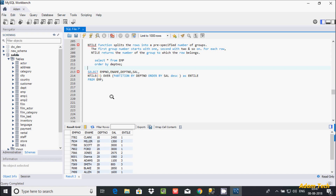Hi guys, in this video I am going to discuss the FIRST_VALUE and LAST_VALUE functions in MySQL database. In my last video I discussed the entire window function in MySQL, so let's see.